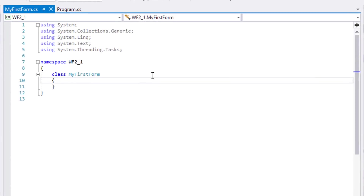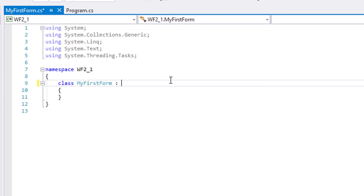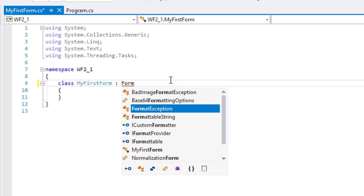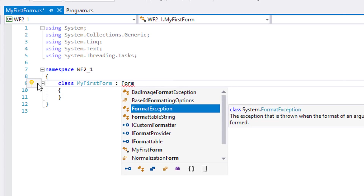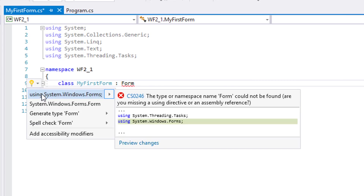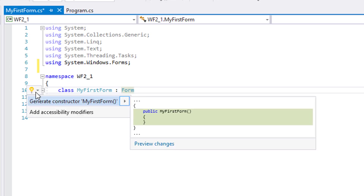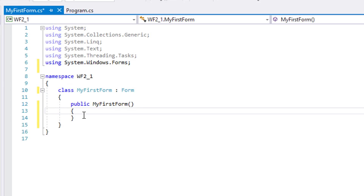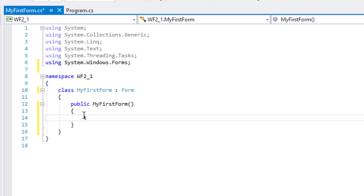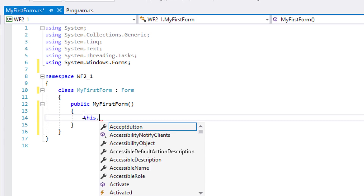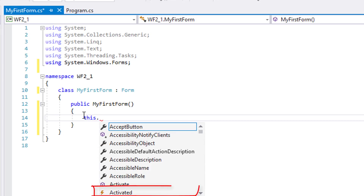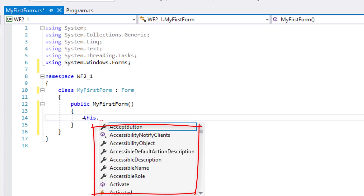Let the class extend Form. Click the Quick Action or the yellow ball to use the package for Form. Click again the Quick Action to generate a constructor. Type 'this' then dot inside the constructor, and notice the properties, methods, and events that MyFirstForm inherited from the Form class.